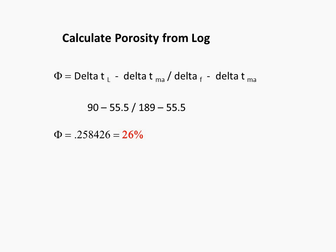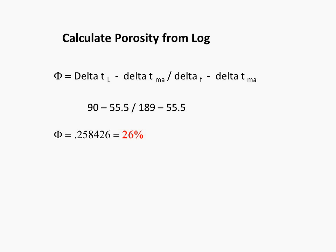Therefore, we can calculate porosity from the log. Again, porosity equals delta T log minus delta T matrix divided by delta T fluid minus delta T matrix. Delta T log is 90 minus delta T matrix, 55.5 for unconsolidated sandstones divided by 189, which is delta T fluid, a constant, minus 55.5 delta T matrix. And the porosity equals 0.258426. Of course, even though our tools might be very sophisticated, we're making assumptions. So, round off the porosity reading. We have approximately 26%.